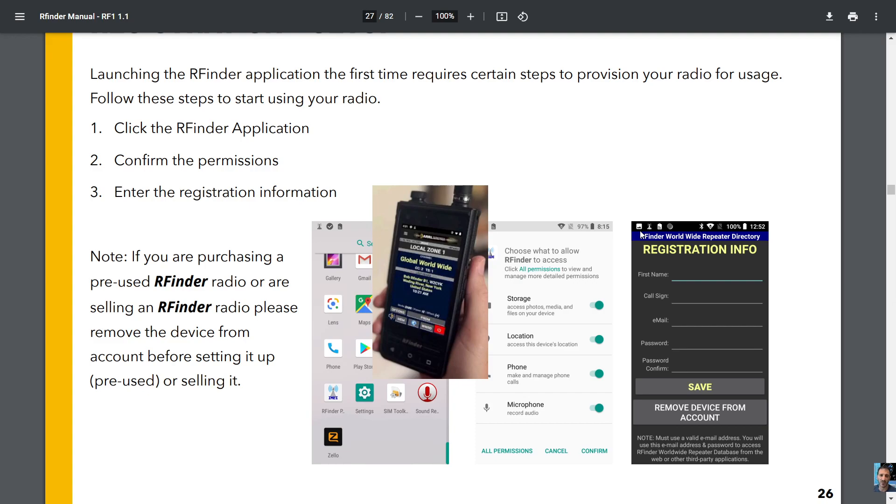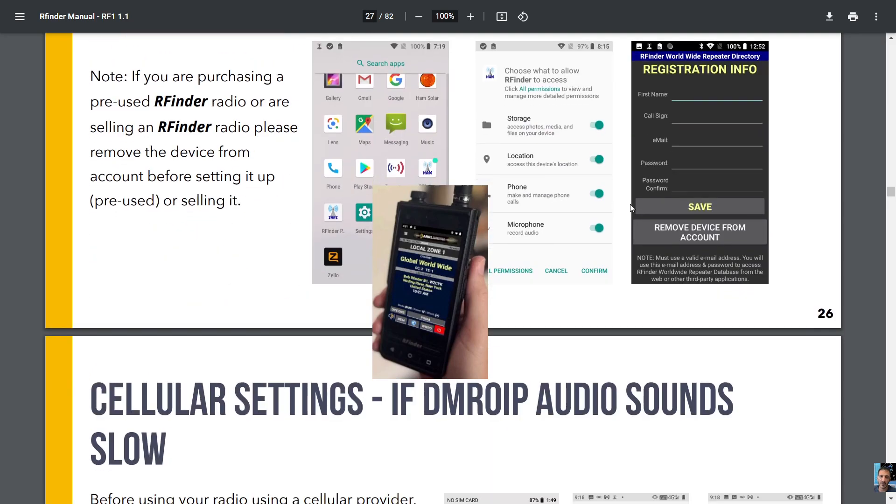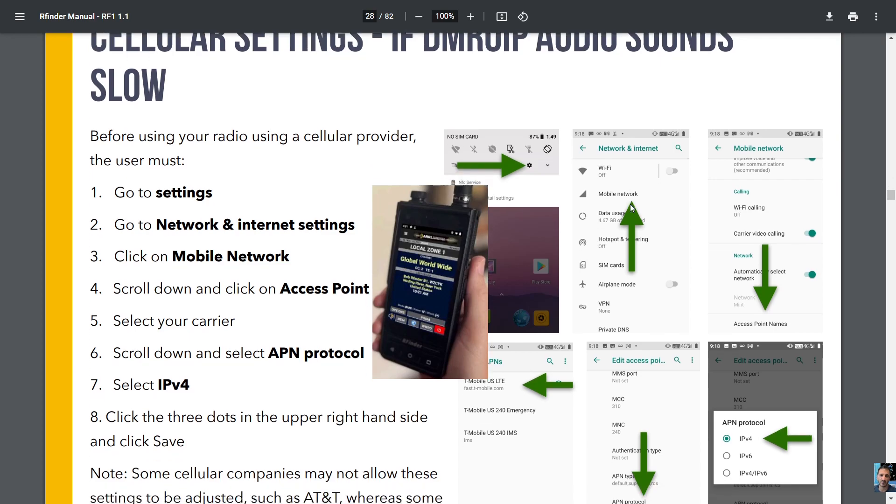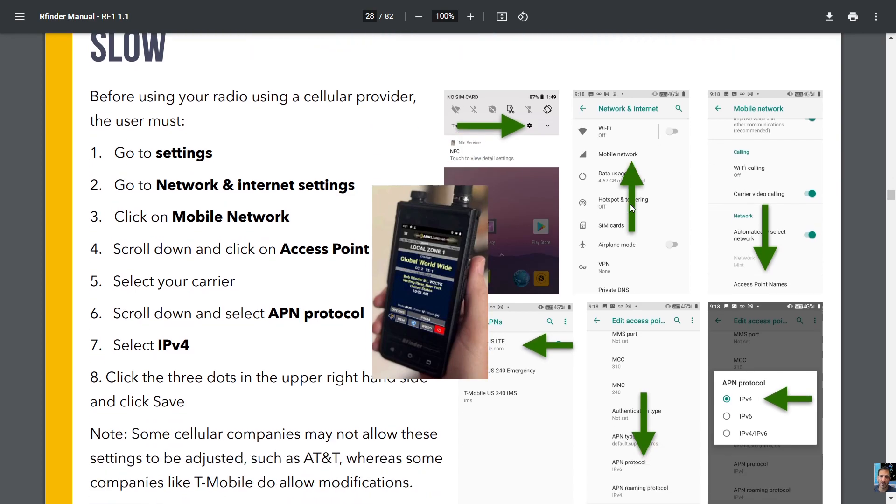settings. If DMR or IP audio sounds slow, you've got some more settings there. Before you use your radio using a cellular provider, you must go to settings, network and internet settings, click on mobile network, scroll down and click